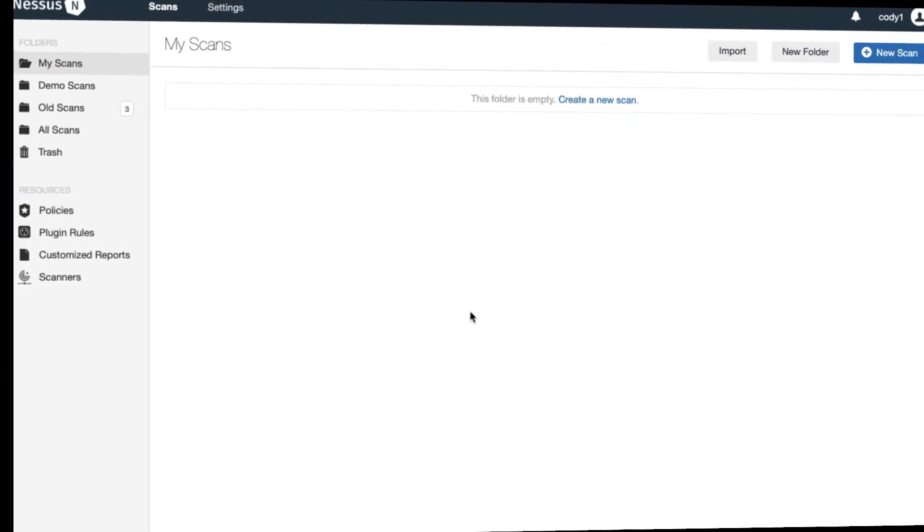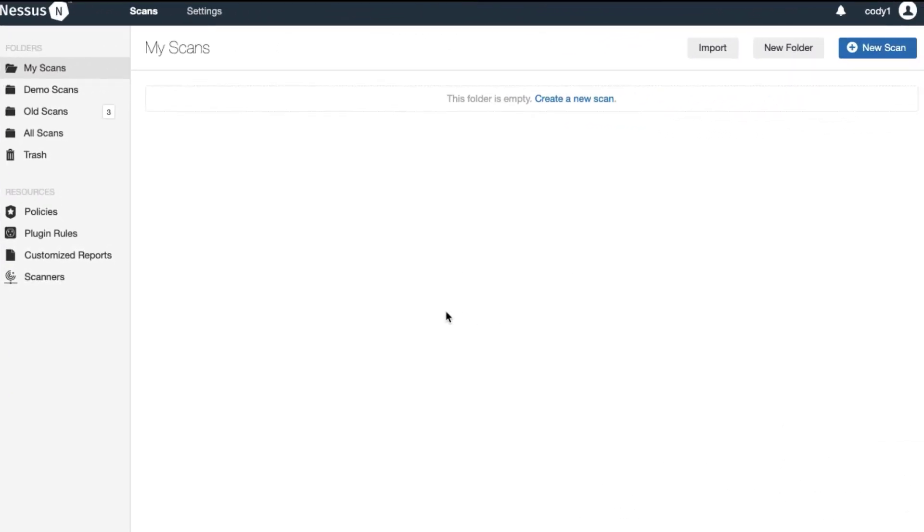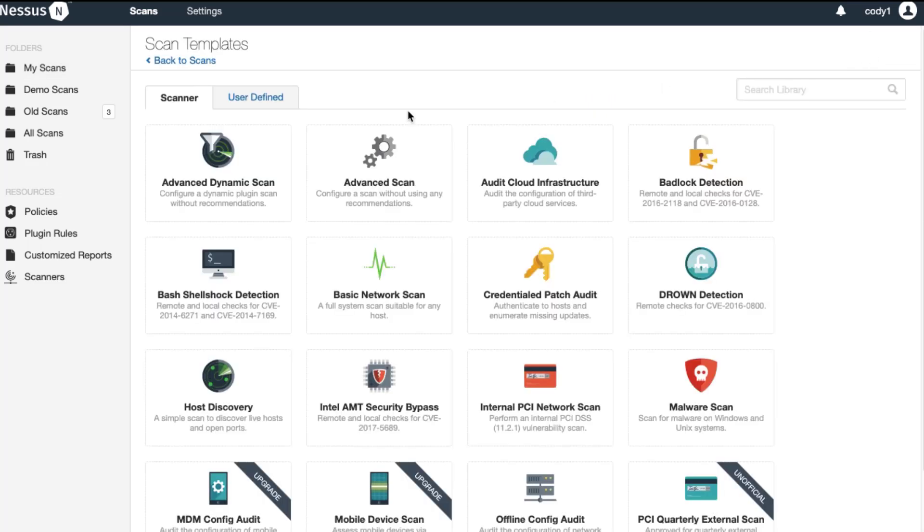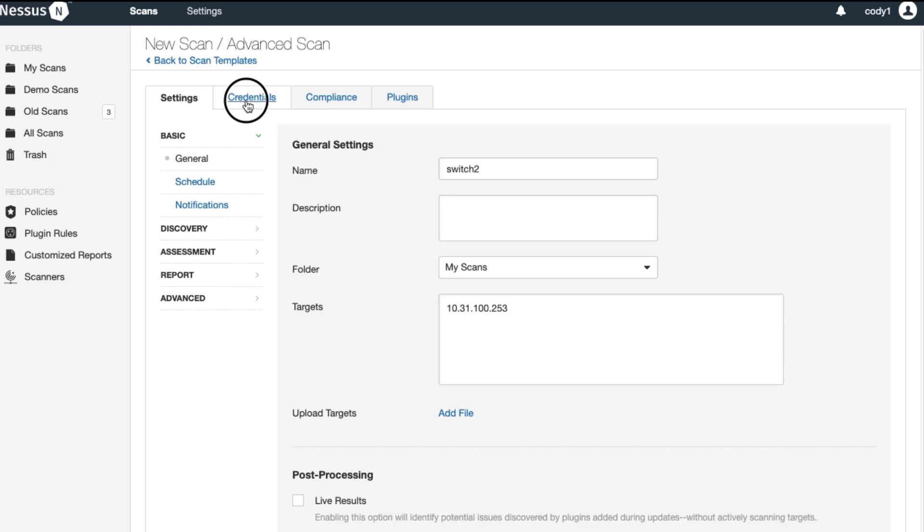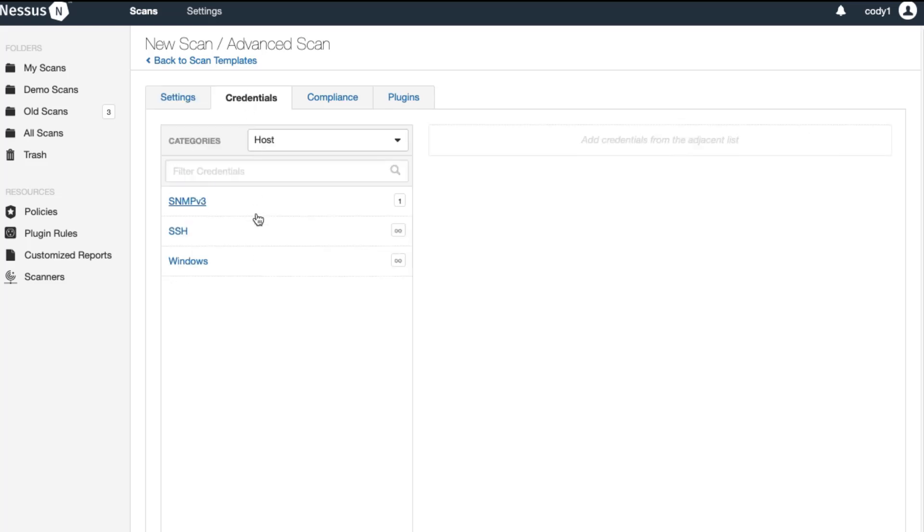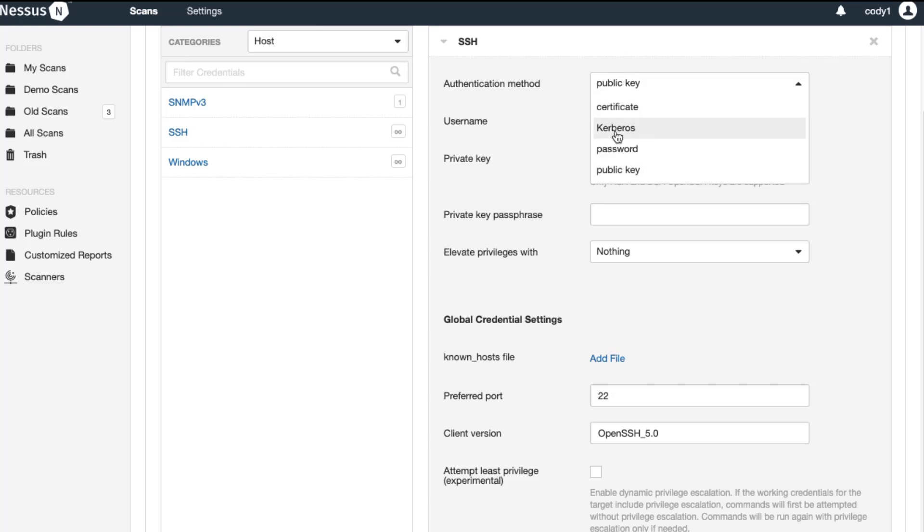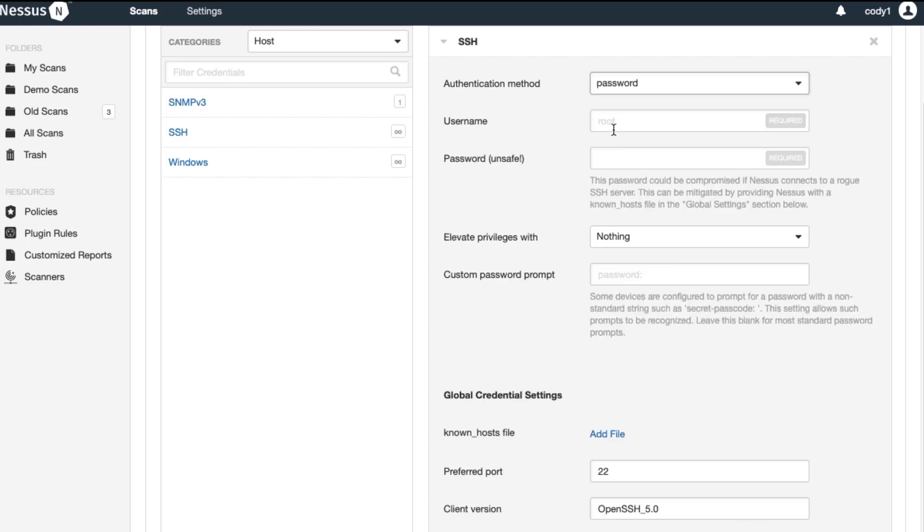Now that I'm logged into Nessus we will run a scan on a Cisco switch, switch 2, using the user exec username. I will first select a new scan, an advanced scan and then I'm going to add in the switch 2 for the name and the IP address. Next I'm going to add in credentials. I'm going to click SSH and choose password user exec and put in the password. For this illustration I am not going to select elevated privileges to show the difference.